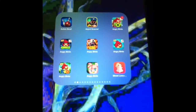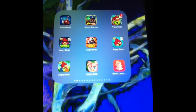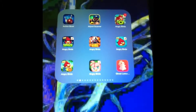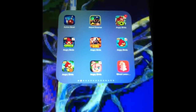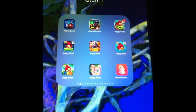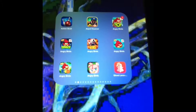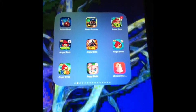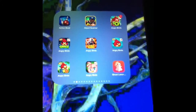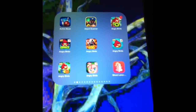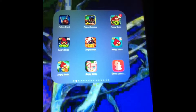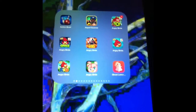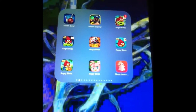Hey guys, it's Beat4725 with another application recommendation for your iPods, your iPhones, and your iPads. This application needs firmware iOS 4.0 or later to run on your iDevices. I am currently using firmware iOS 8 for my iPad and let's get into it.